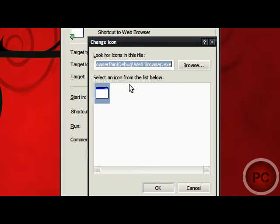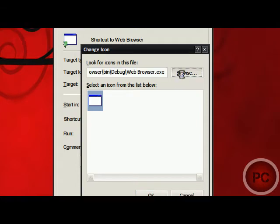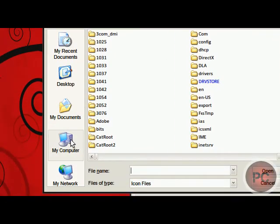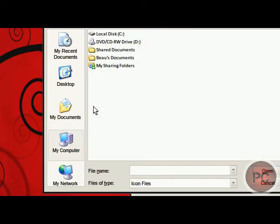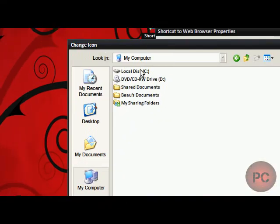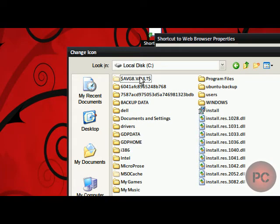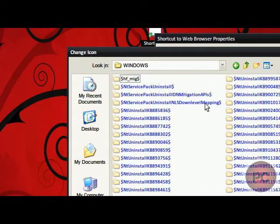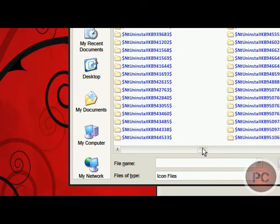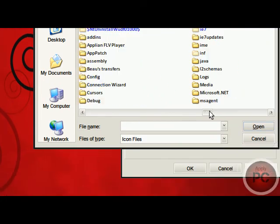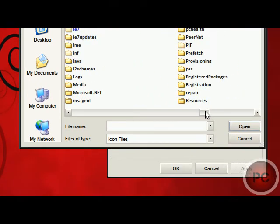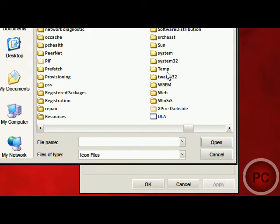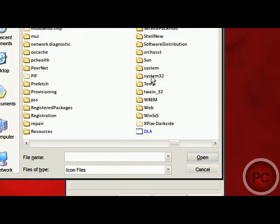By default, you're not going to have any icons to select from, so we're going to have to do that manually. You got to go to Browse, go to your computer, click on your C Drive, and then click on Windows, and we're going to go into a folder called, no, System32, sorry about that. Click on System32.